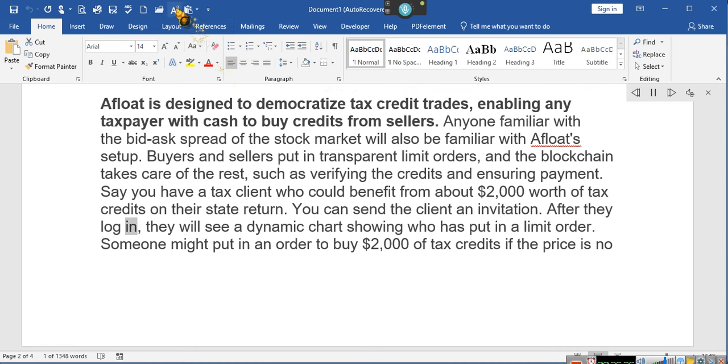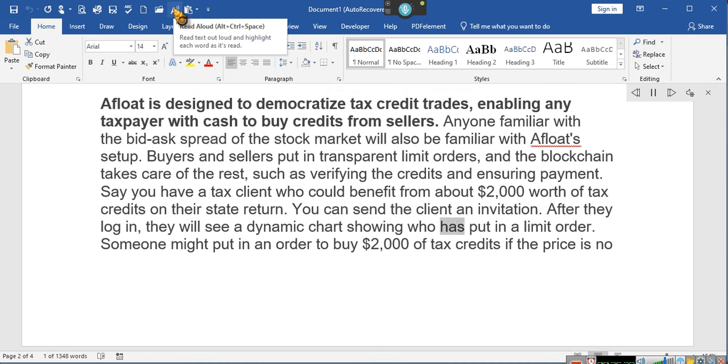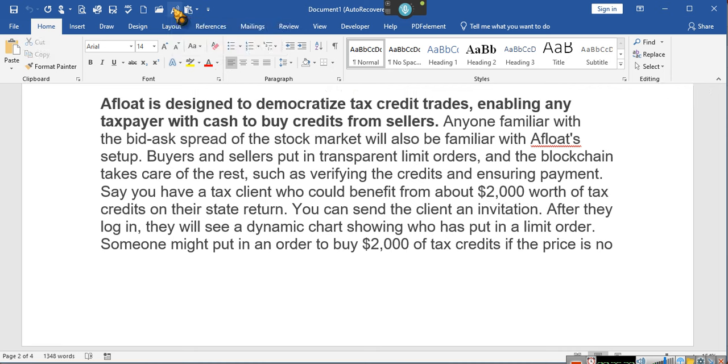For the past year, I have been trying to integrate this project into my life and phase out of my tax practice. It's really fun and exciting. Afloat is designed to democratize tax credit trades, enabling any taxpayer with cash to buy credits from sellers. Anyone familiar with the bid-ask spread of the stock market will also be familiar with the Afloat setup. Buyers and sellers put in transparent limit orders, and the blockchain takes care of the rest, such as verifying the credits and ensuring payment. Say you have a tax client who could benefit from about $2,000 worth of tax credits on their state return. You can send a client an invitation. After they log in, they will see a dynamic chart showing who has put in a limit order.